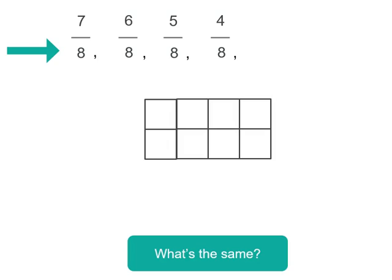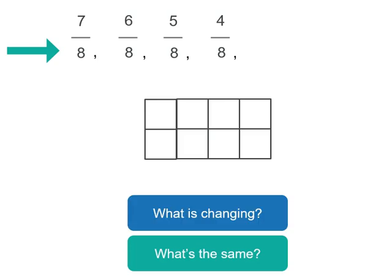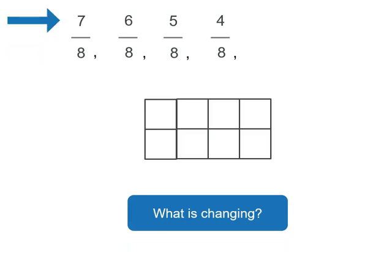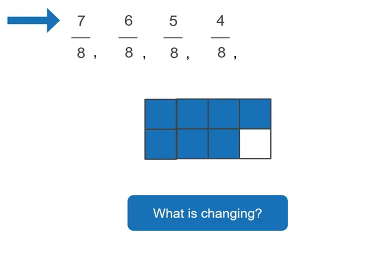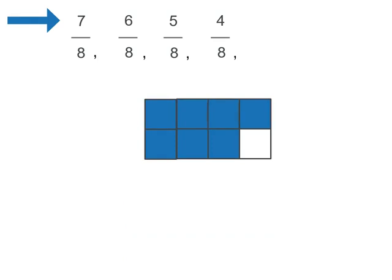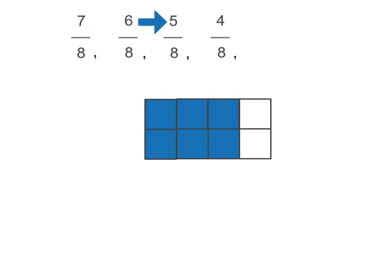So let's draw a little grid with eight pieces. Now what's changing from one number to the next as we move from left to right? We've got a numerator of seven so we've got seven eighths so that's shaded there. Then it goes to six eighths, then five eighths, then four eighths.